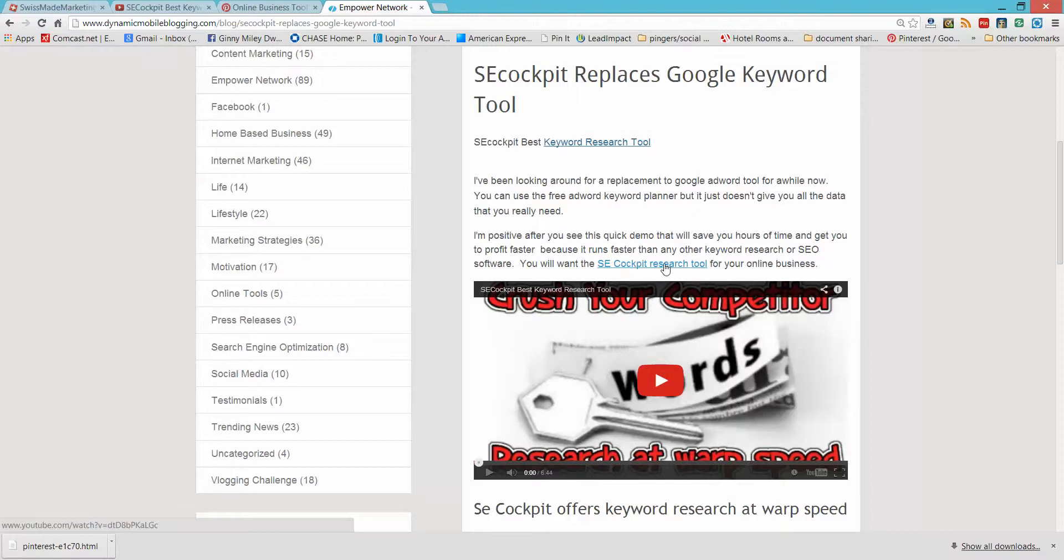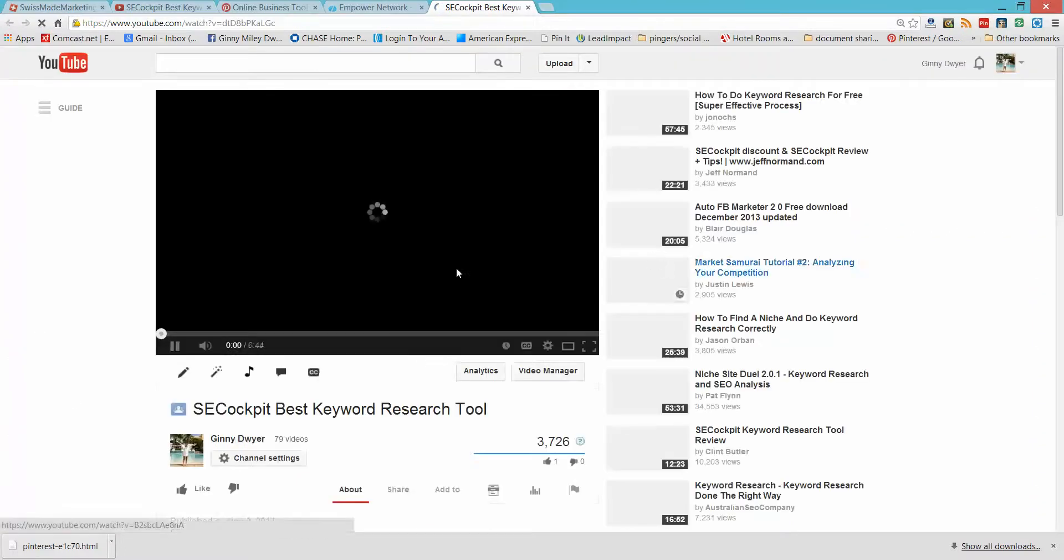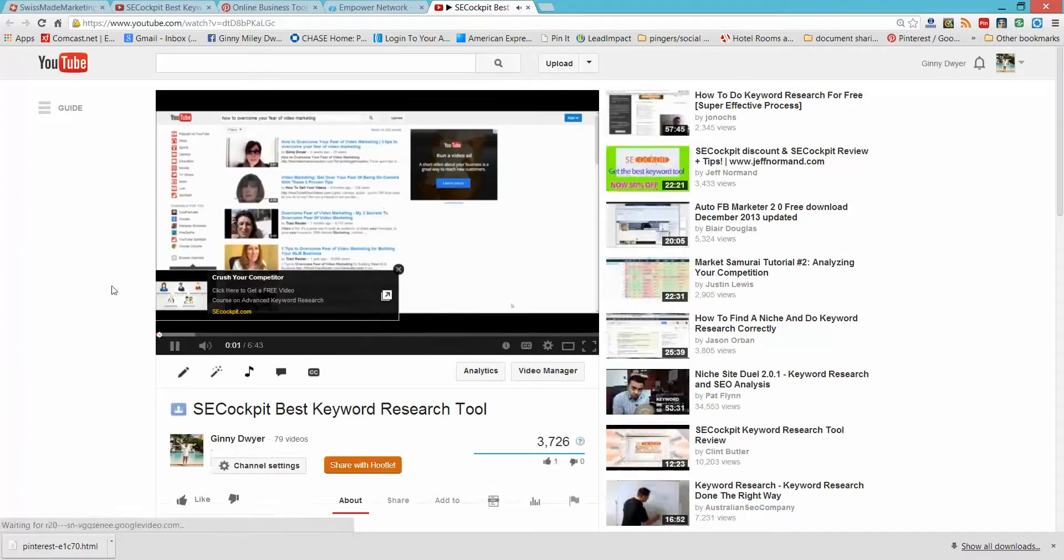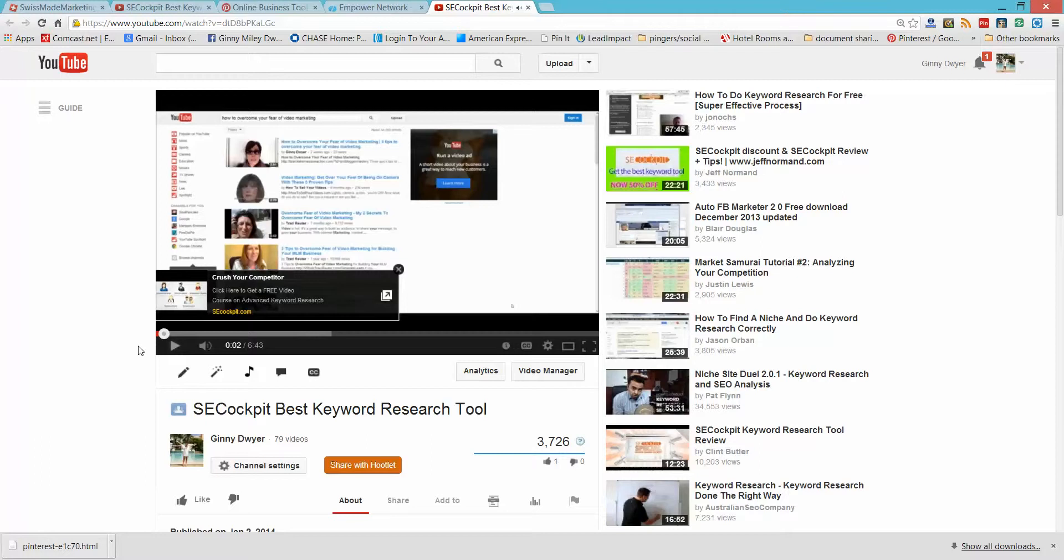If I click on that, which I will, it goes back to my YouTube video.